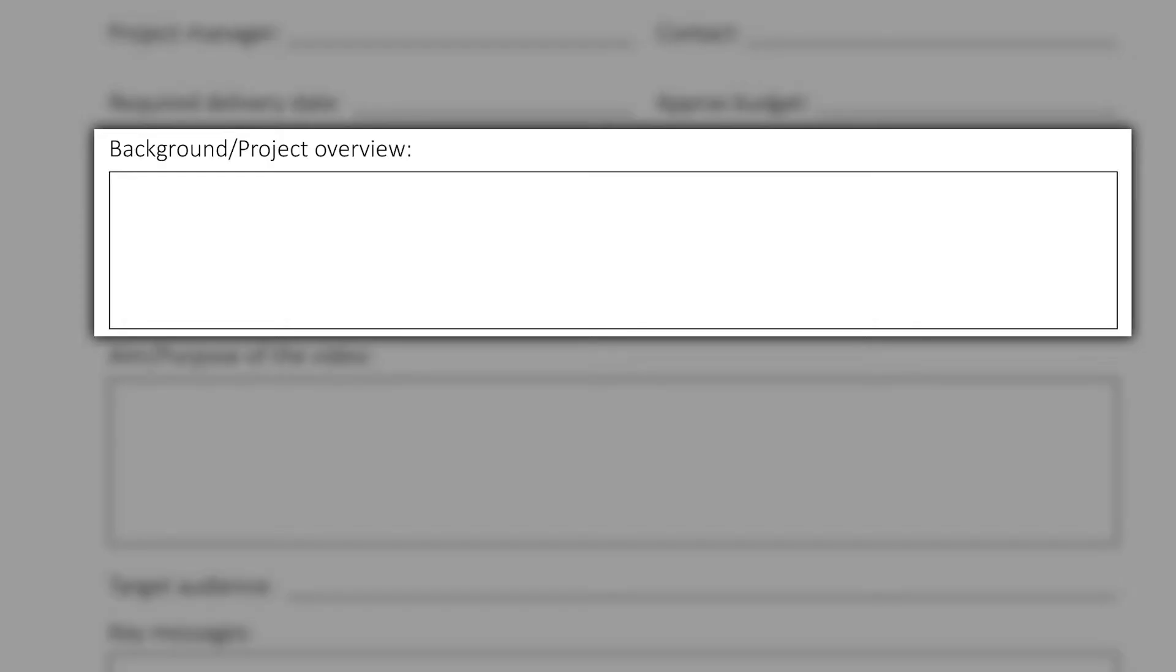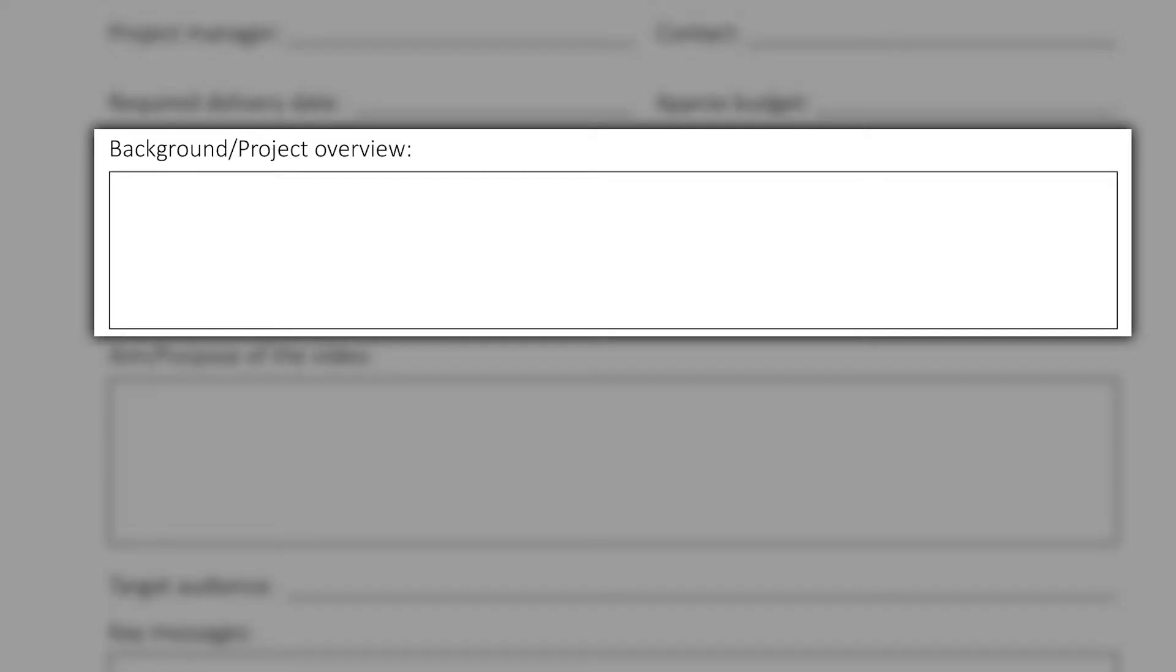Next up is to give us some background information, maybe a project overview and perhaps some information about your company. Although we always like to do our research via website to find out more about your company so please include your website address as well. So this is essentially the what.